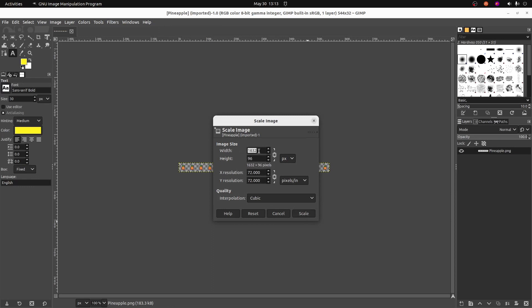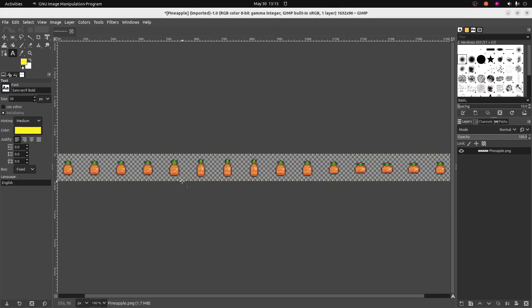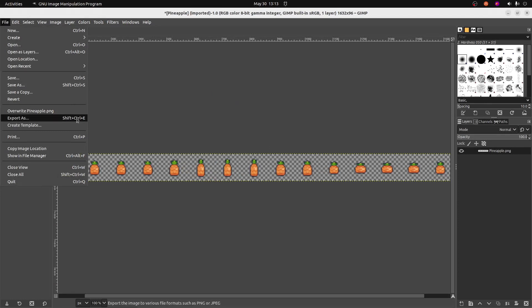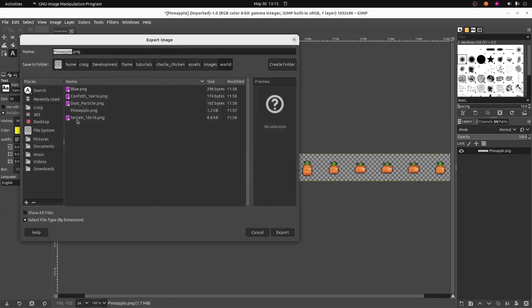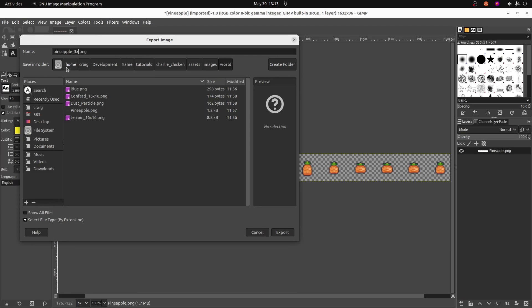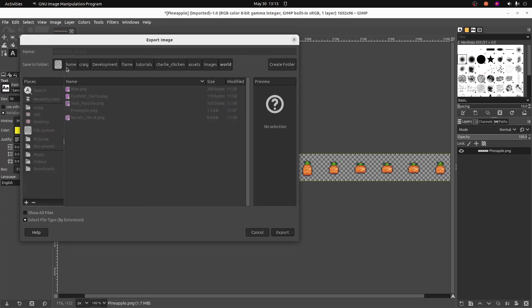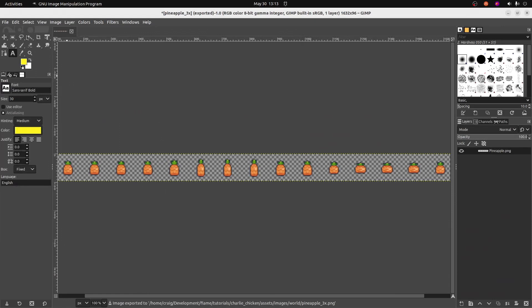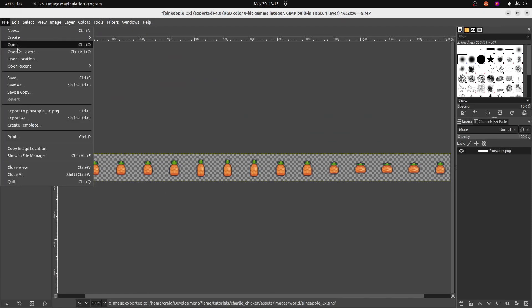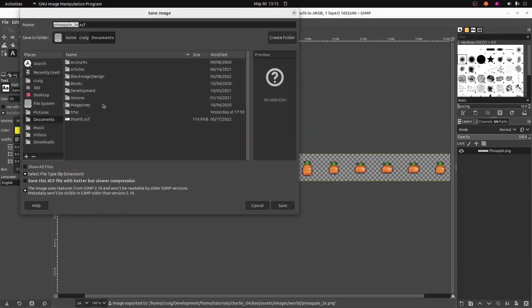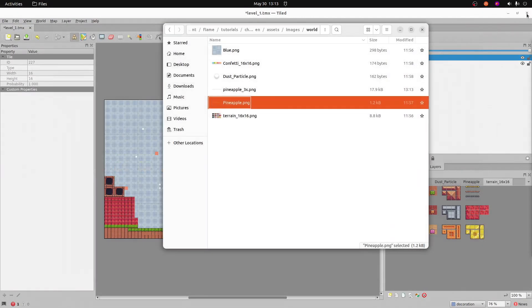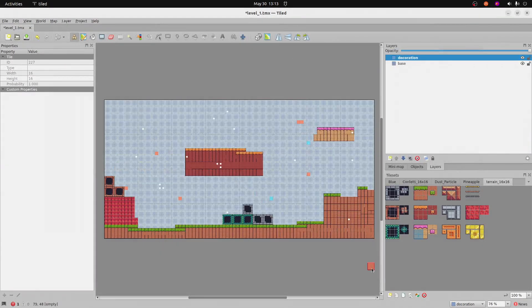Then I'll save it, and I will put this back into the tile map. I'm going to save it as a different file name. I'll call this one pineapple_3x for a jumbo triple-sized pineapple, which will actually look fairly normal in our game. Save it into the same assets/images/world directory.